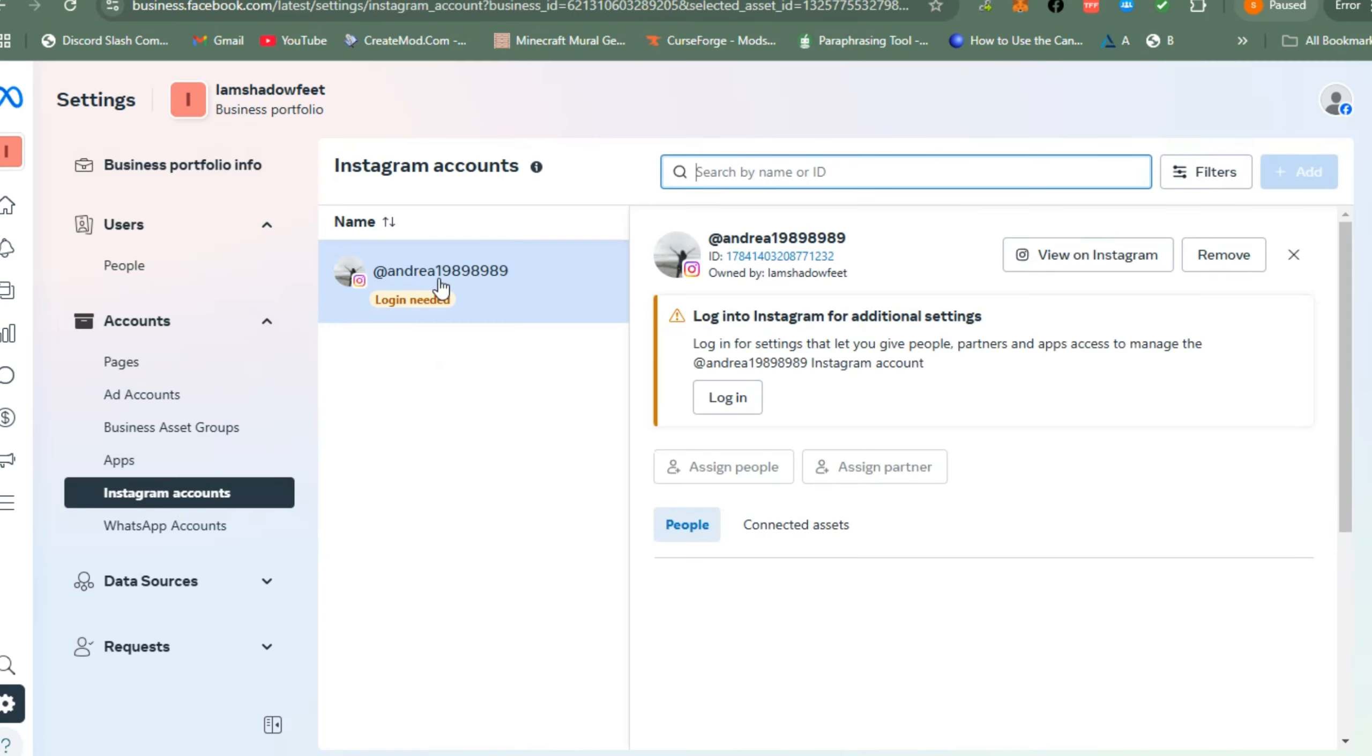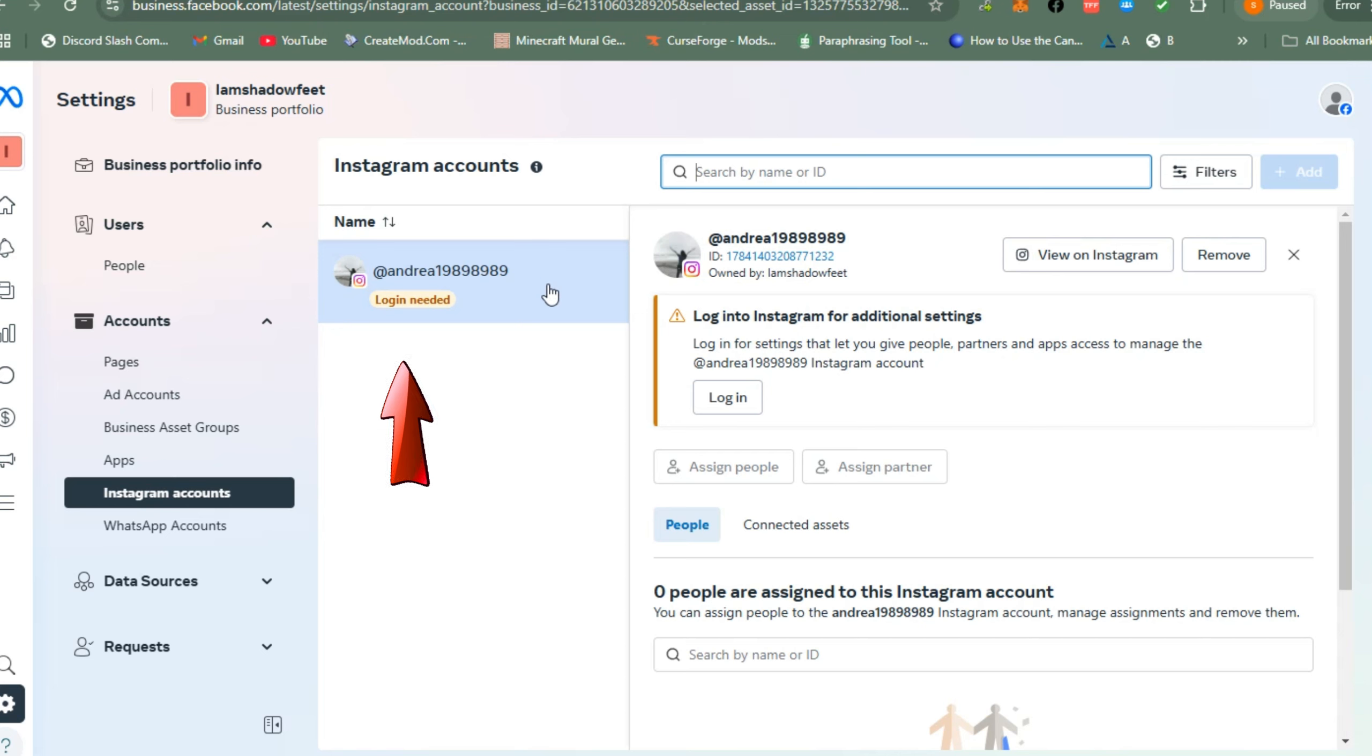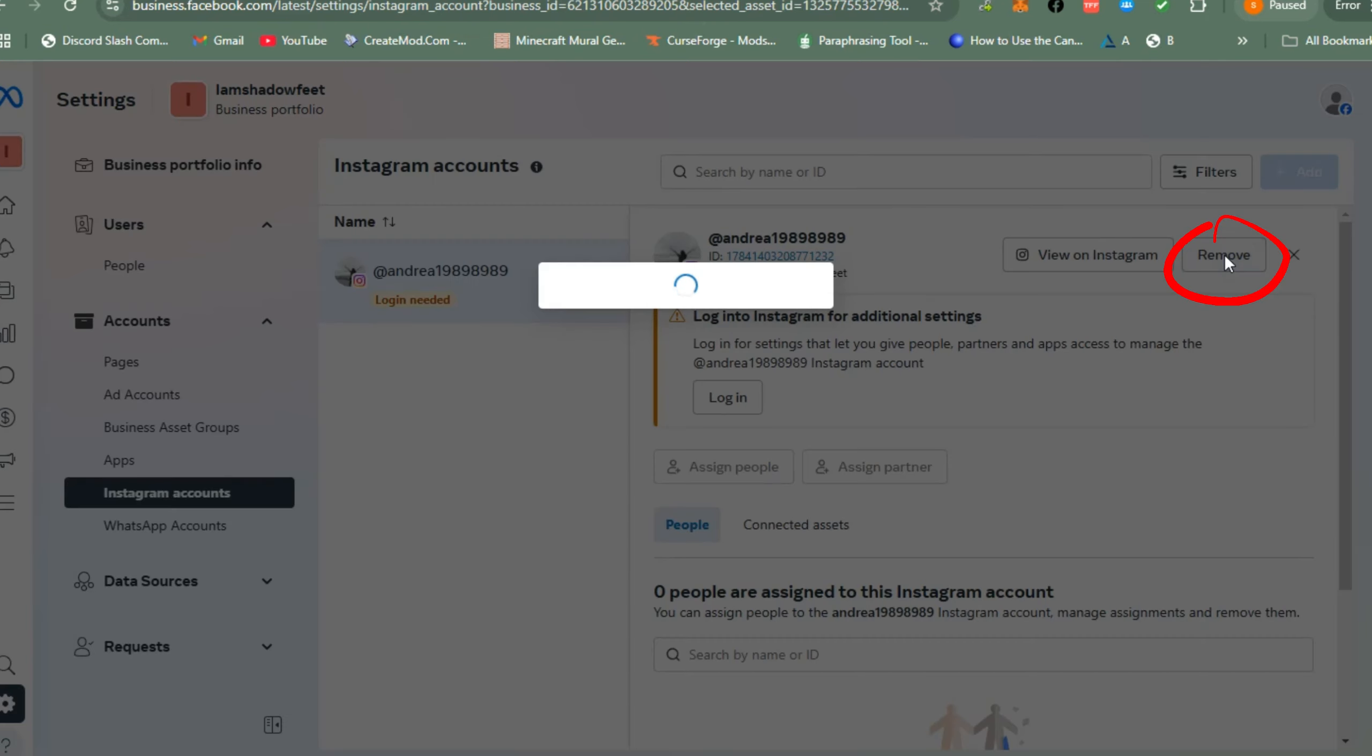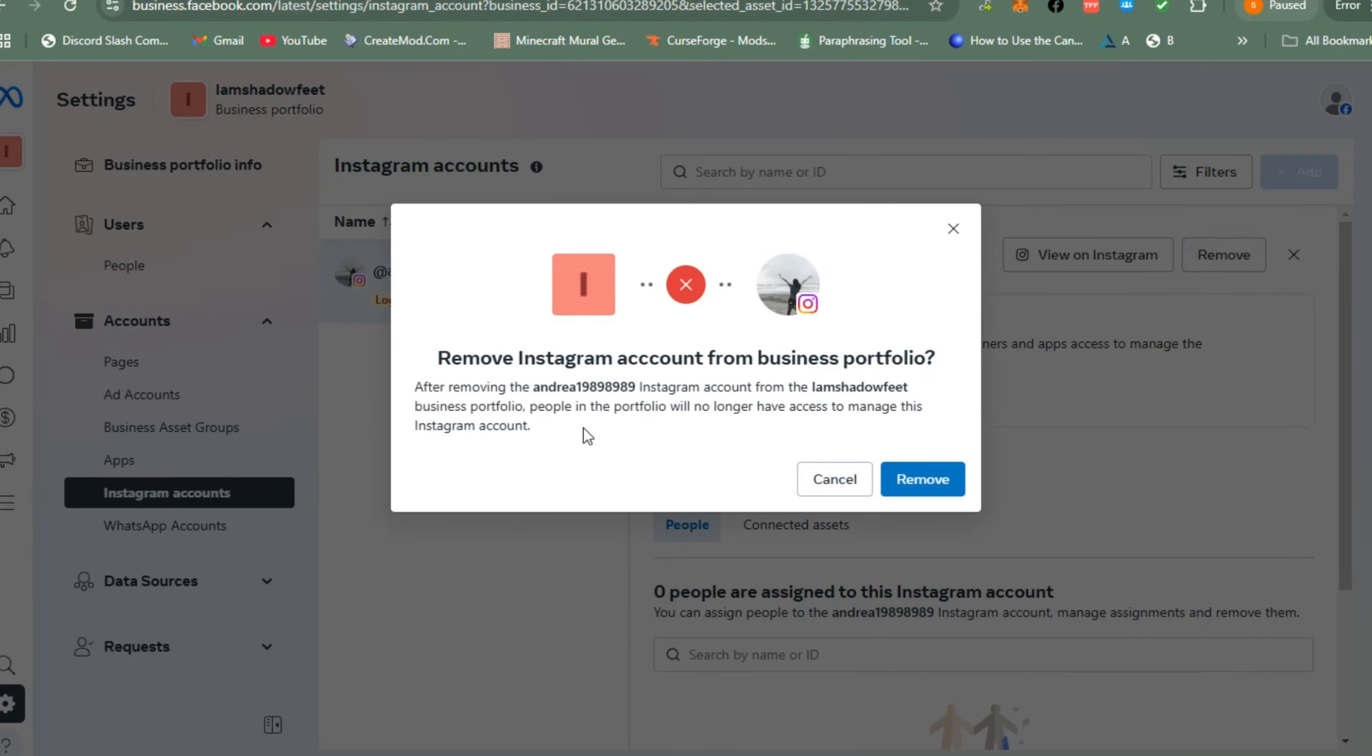I have only one Instagram account connected to my Facebook page. If I want to remove this, I just have to click Remove right here. They will give you a notification about this if you really want to remove your Instagram account.